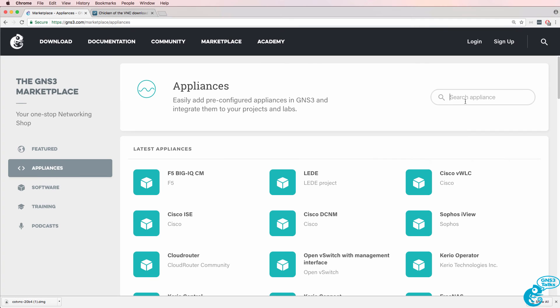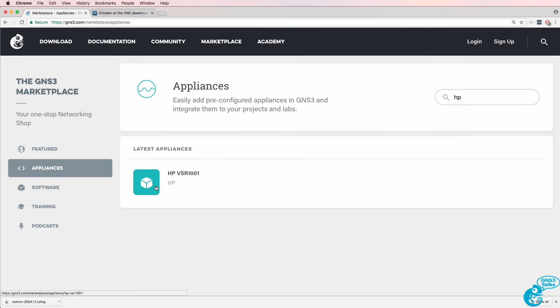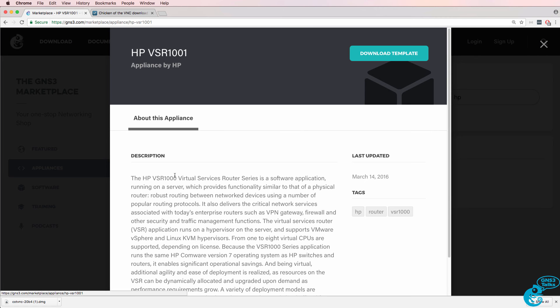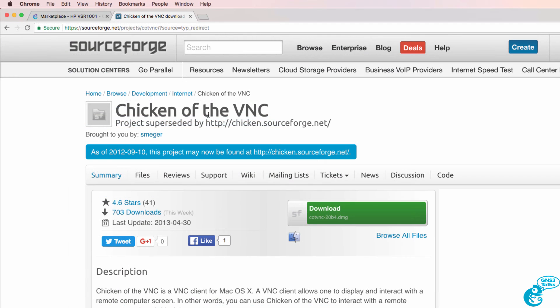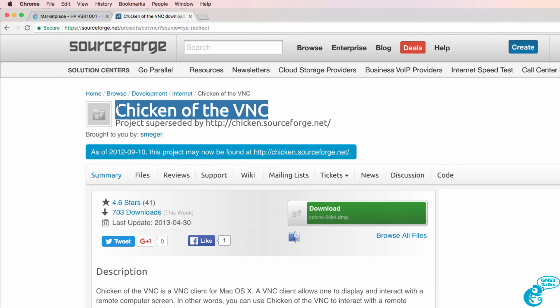Your Mac is now using Chicken of the VNC for VNC connections to devices such as the HP VSR. I'll demonstrate the downloading and configuration of the HP VSR in a separate video. So just be aware this is the recommended way to access VNC on a Mac.